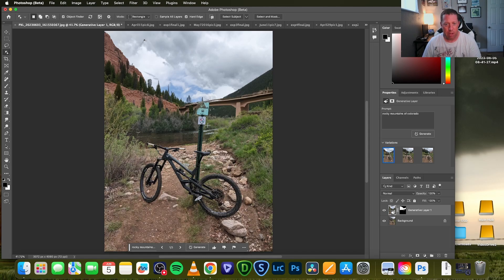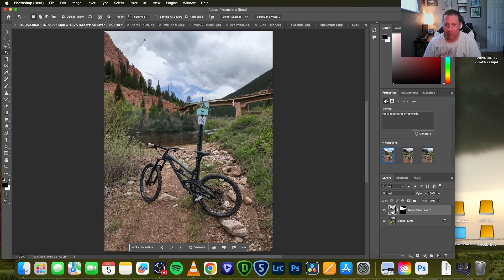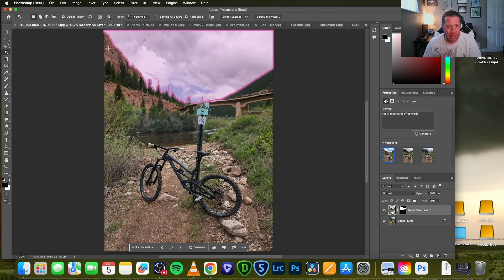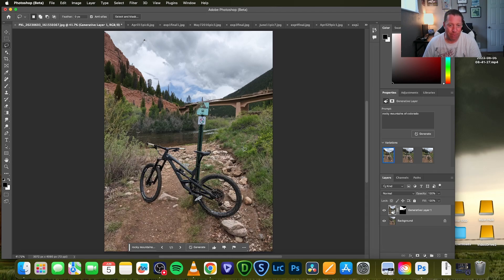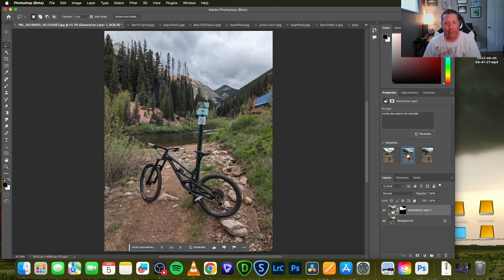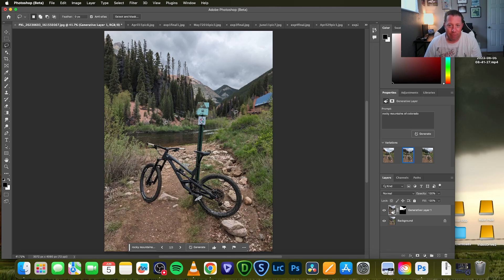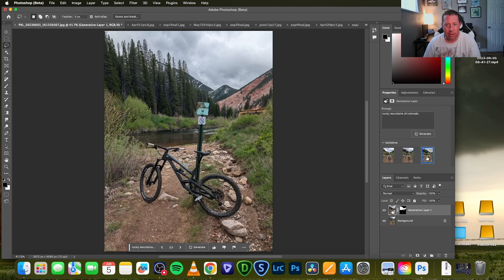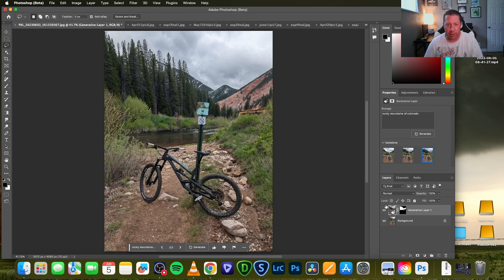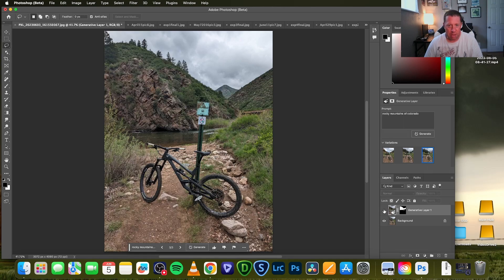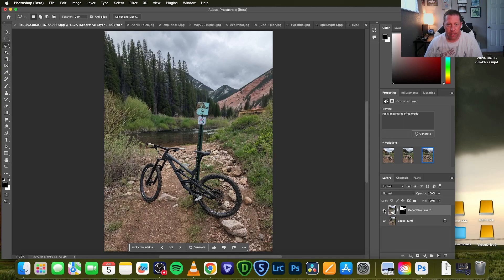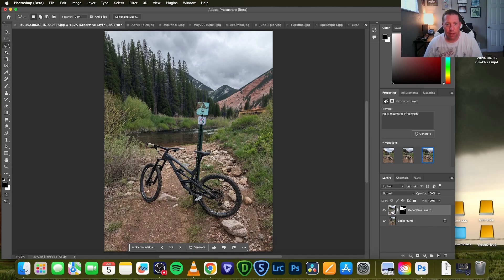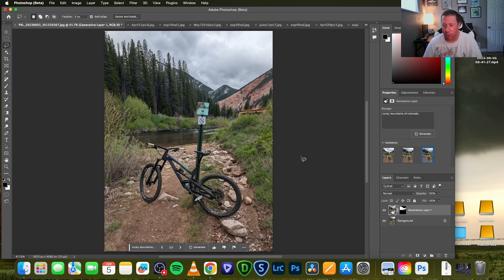So maybe instead of being like here in the canyon, let's make it look more like we were in the rocky mountains of Colorado. Yeah, listen, I wasn't just 10 miles down the road in Littleton. I was actually up in the mountains shredding on my bike. And yeah, so what it's going to do is it's going to process and then over here on the right, it's going to give you three different variations of what it comes up with. And this is I wanted to show this example because this is what I think it does really well.